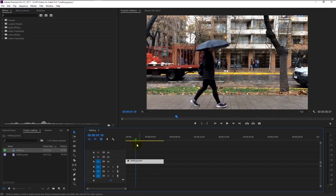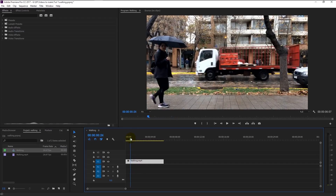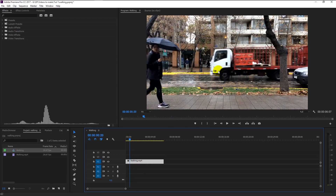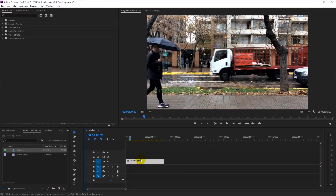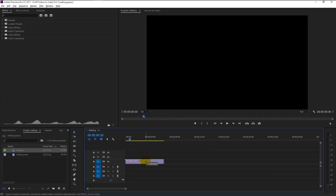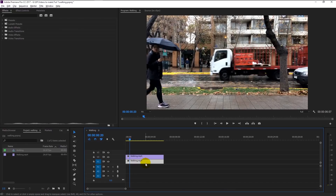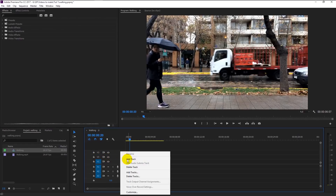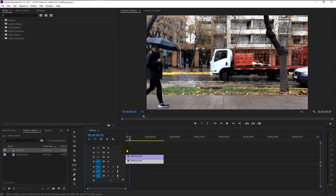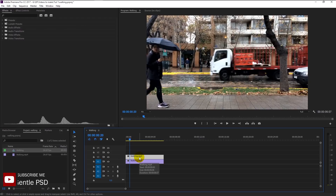Drag your playhead to the beginning where we can see the person entering our frame. We will insert our text inside the video so it will look like this person is walking before the text. Now we will duplicate our video by holding Alt and dragging it to the above video track. You can create a new video track by right-clicking and selecting 'Add Track'. Place the duplicated video one track above by dragging it like this.